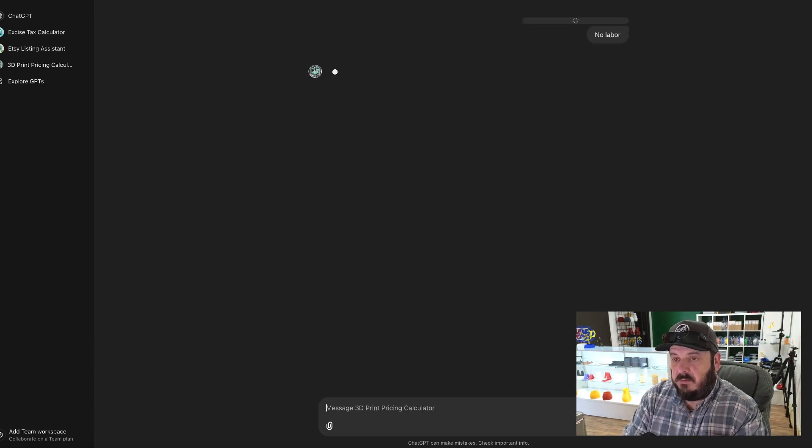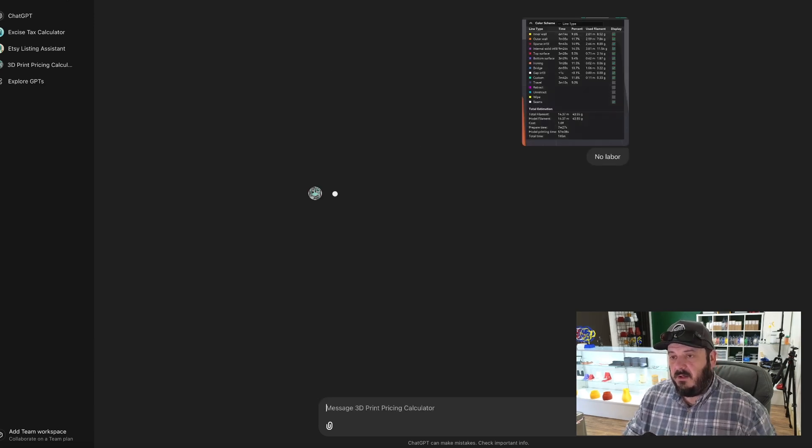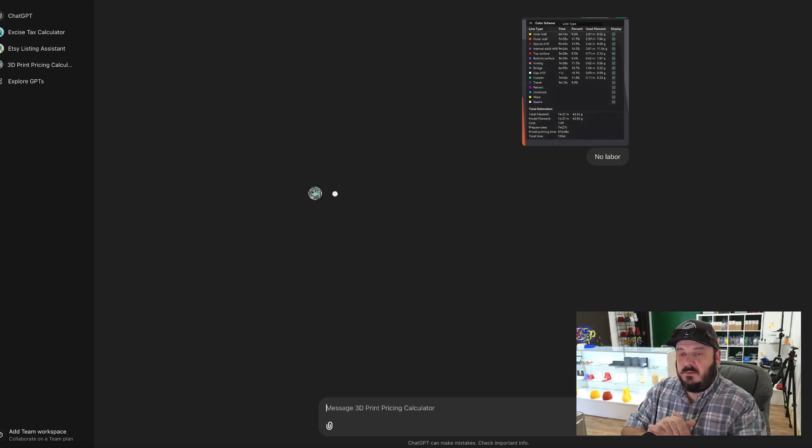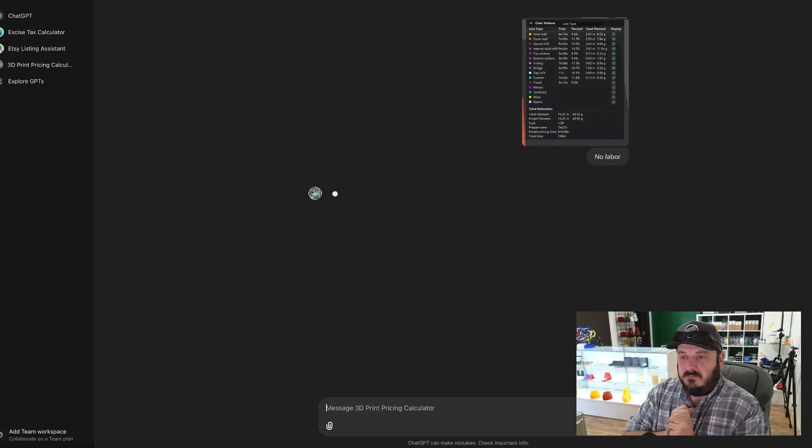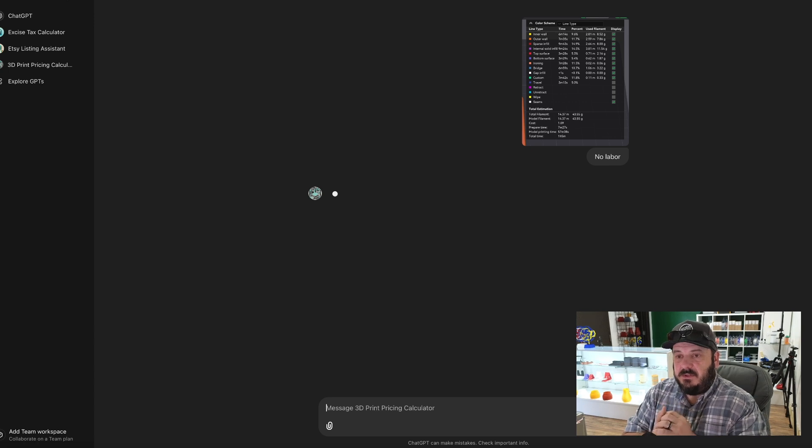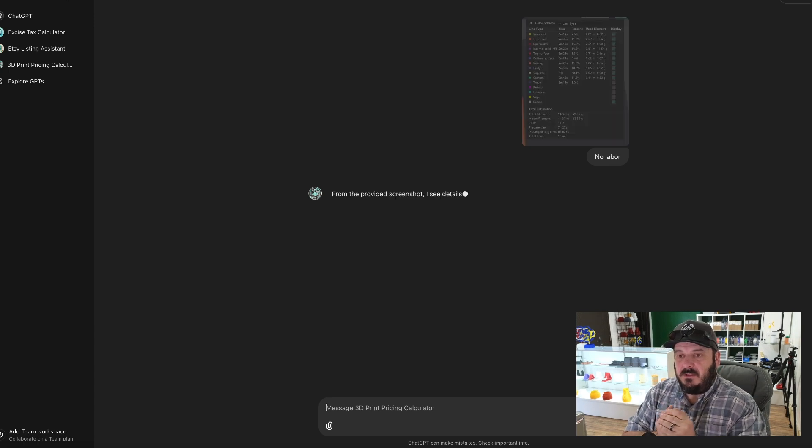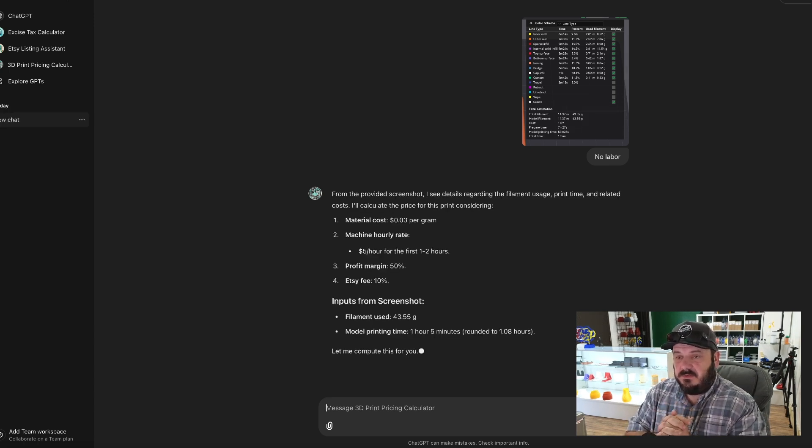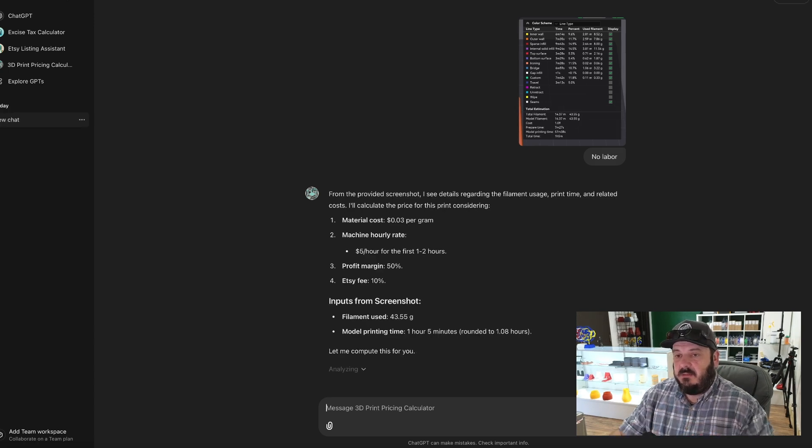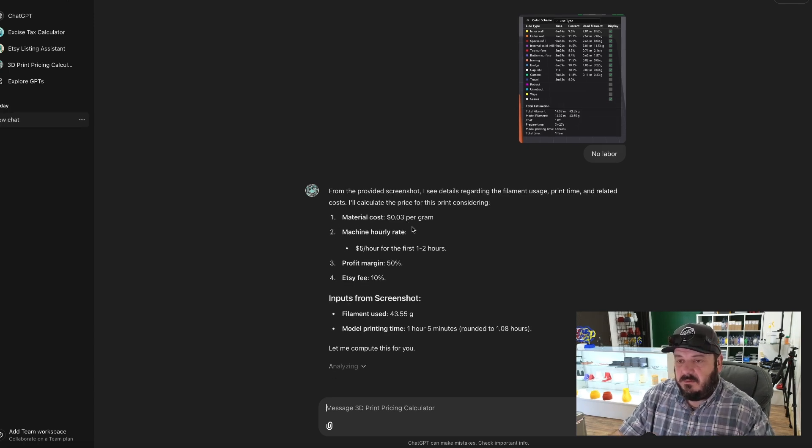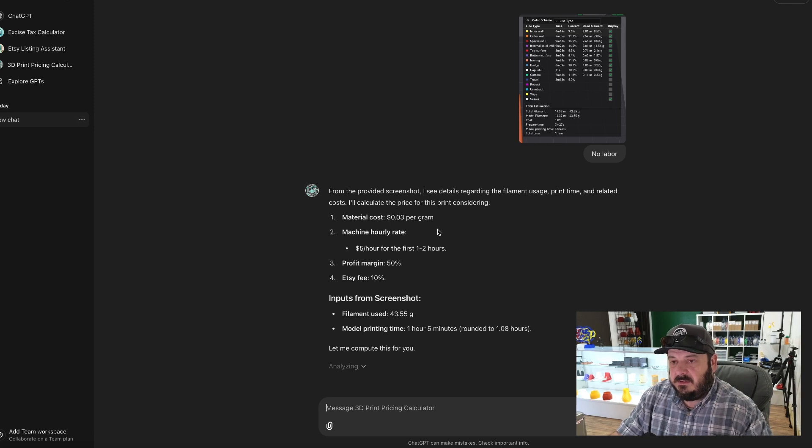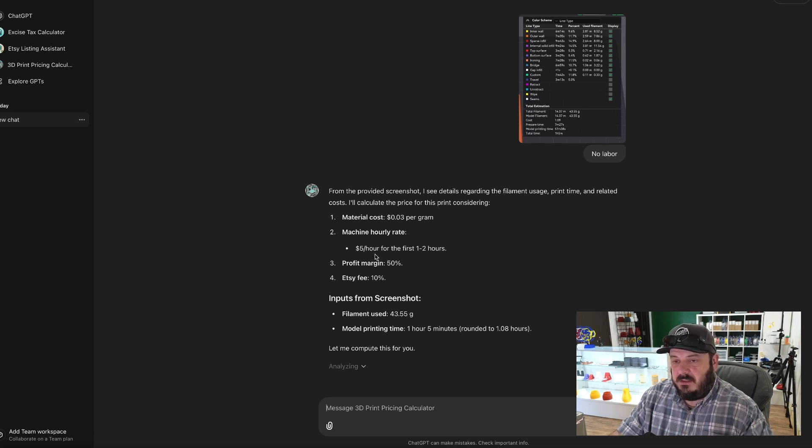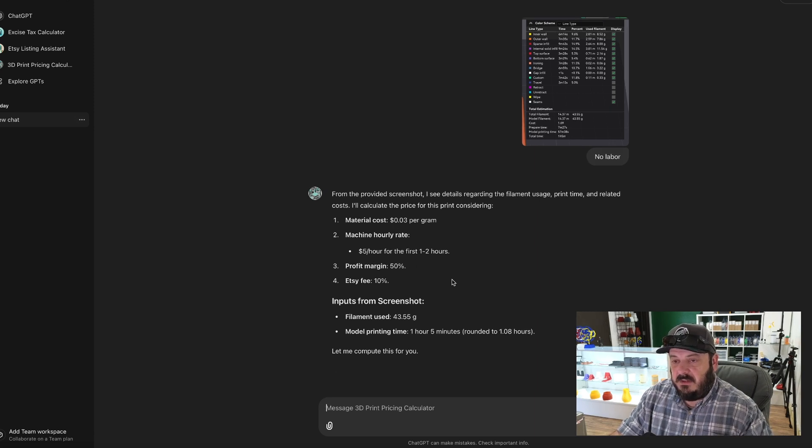So let's just say no labor and boom, we'll fire it off. So it's going to read from that image, it's going to figure out how much material I used.